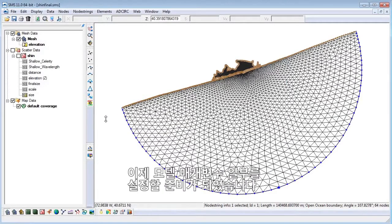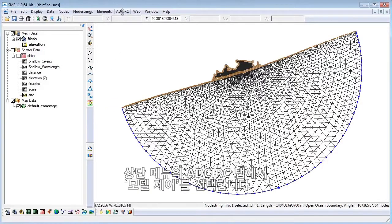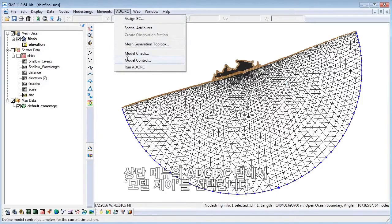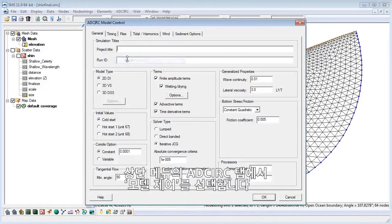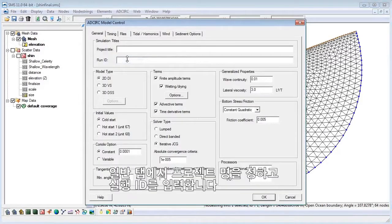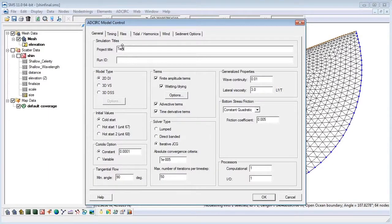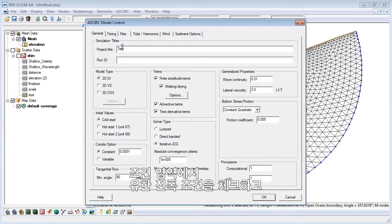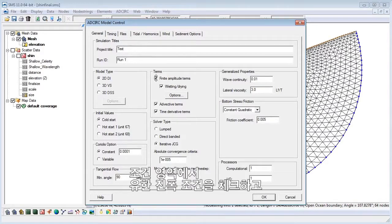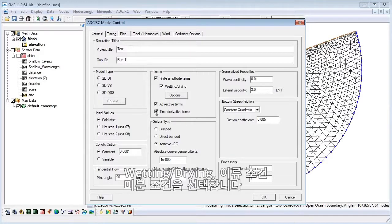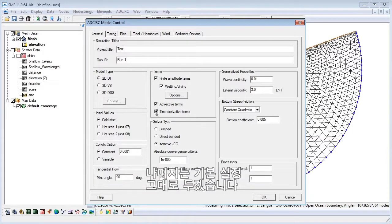Now we are ready to establish some of the model parameters. From the top menu, select AdCirc, then model control. On the general tab, let's name our project and enter a run ID. In the terms area, turn on finite amplitude terms, wetting and drying, advective terms, and time derivative terms. We will leave everything else as the defaults.